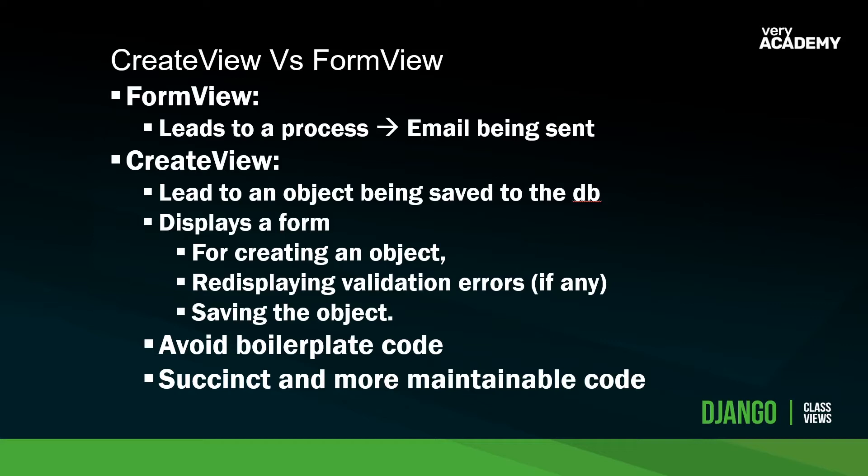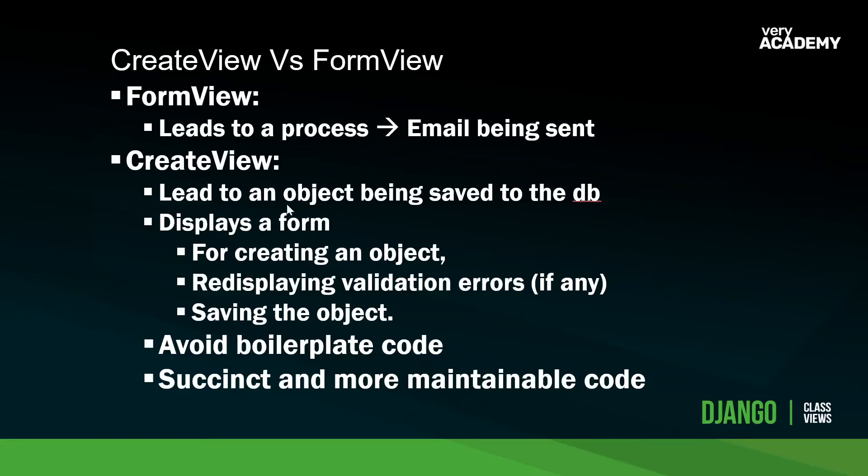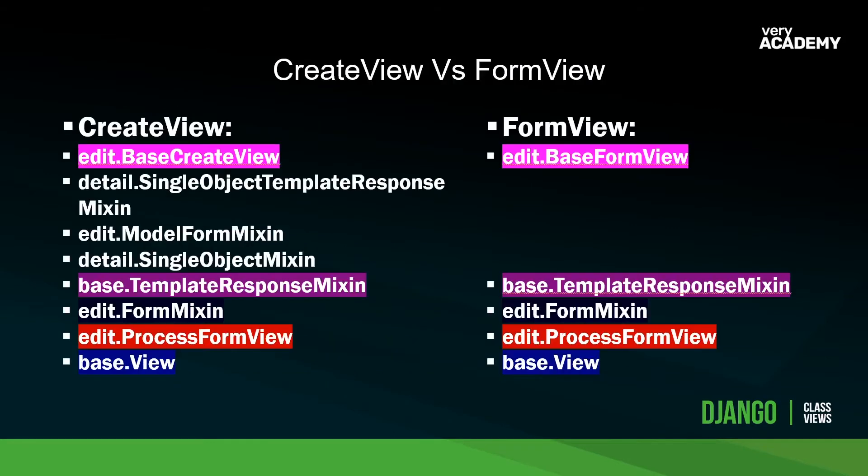It has all the functionality baked in behind the scenes to perform that action nice and easily. So what it means generally is that you'll write less code. The create view has a similar process for creating an object. It's going to re-display validation errors if you have any, and it's going to save the object. That's all baked into the view, whereas before with the form view, obviously, we actually coded out the save and the object.